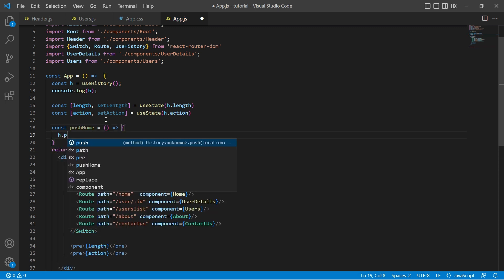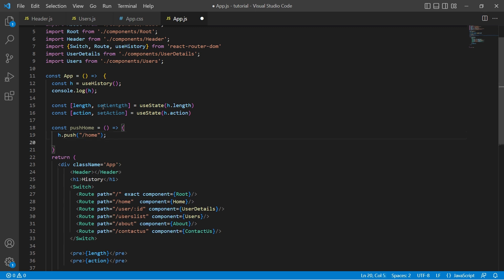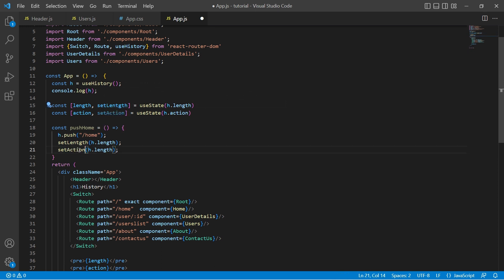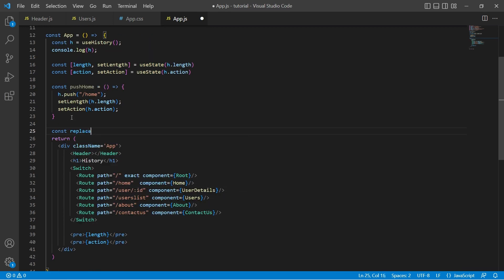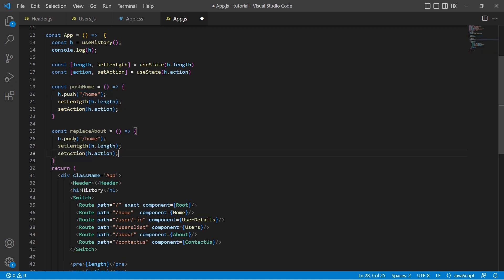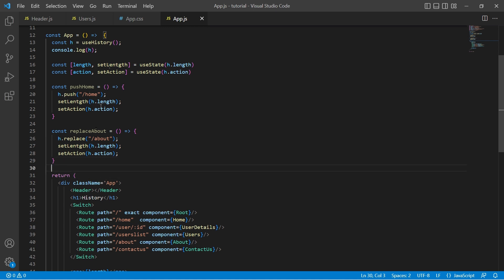Let's print the length and action values. I'll also define two methods — one to push the path, pushing the home route, so I'll call it pushHome. Here I'll do h.push('/home'). Once I push, the history stack length will be updated, so I'll use setLength with h.length and setAction with h.action. Similarly, I'll add a replaceAbout function that replaces the top of the stack with the about route, also updating length and action.